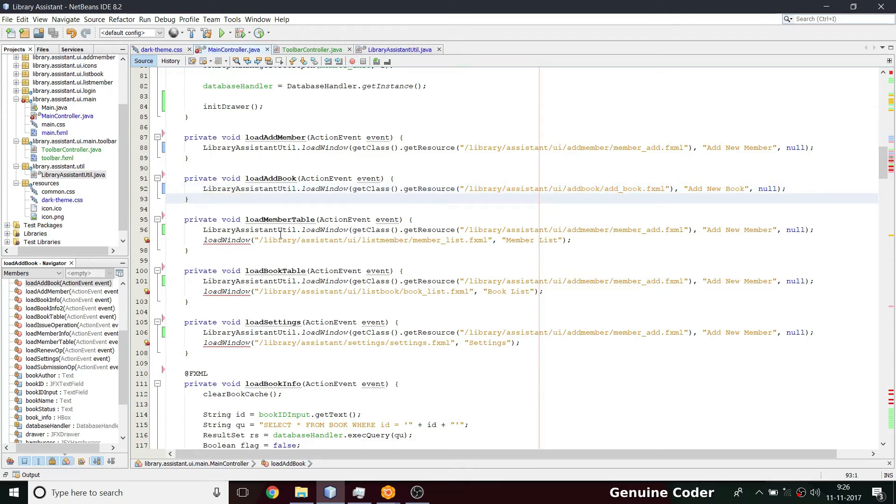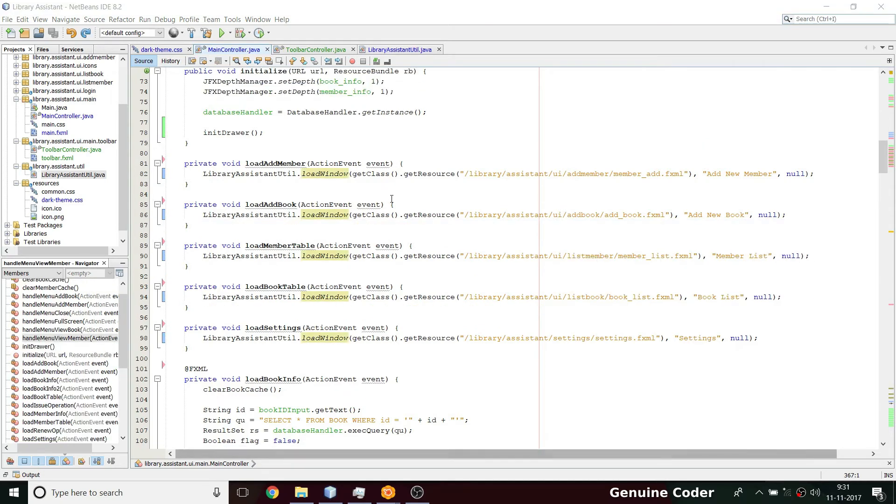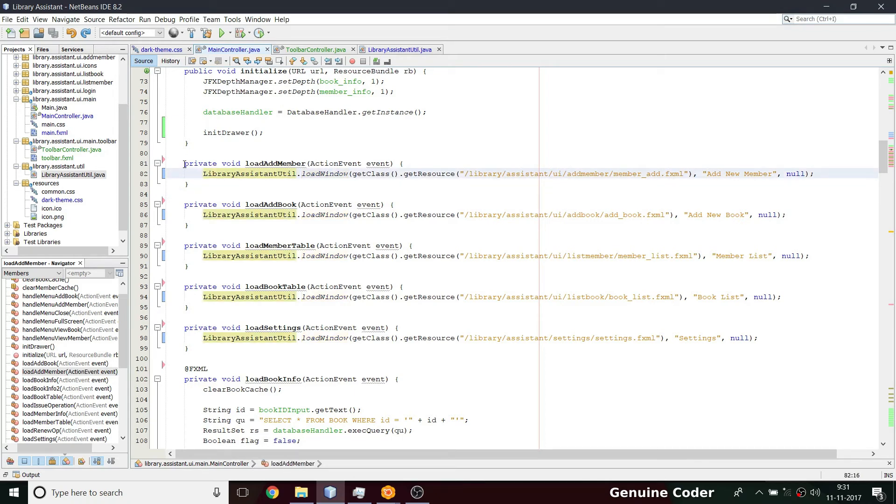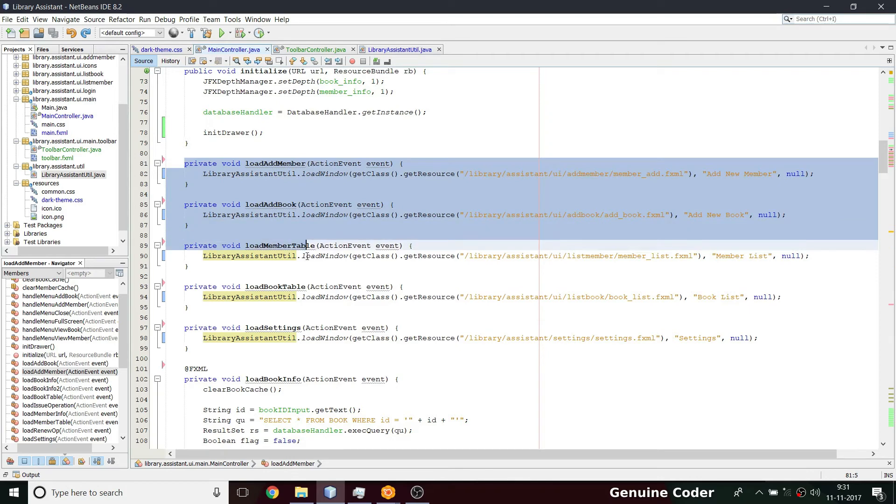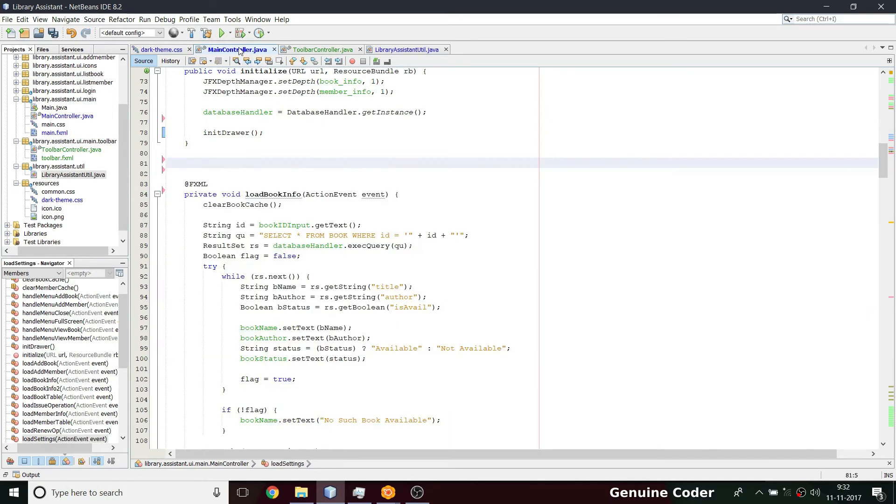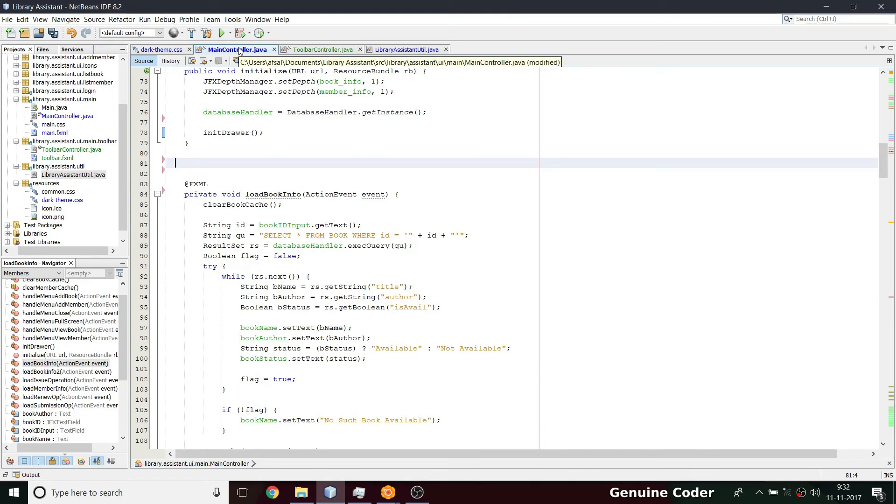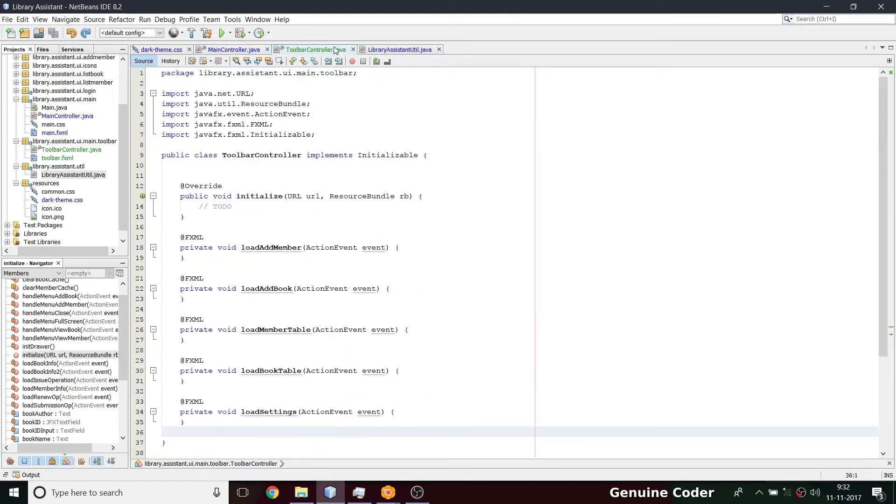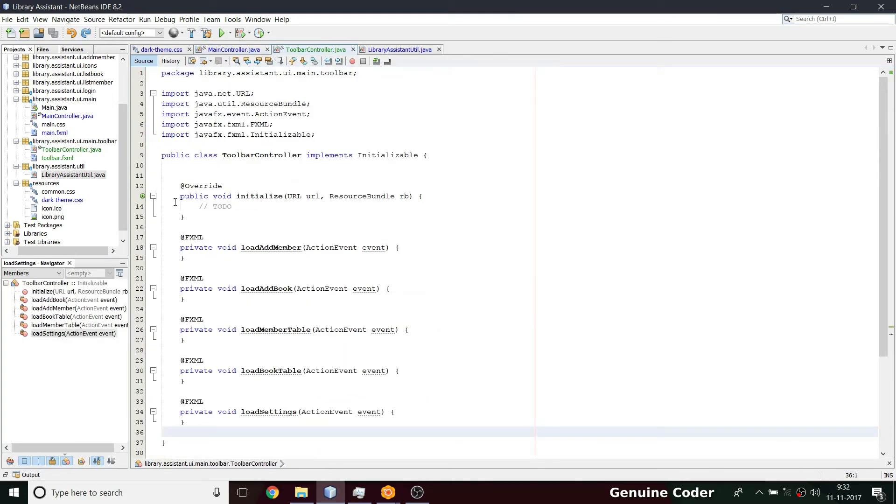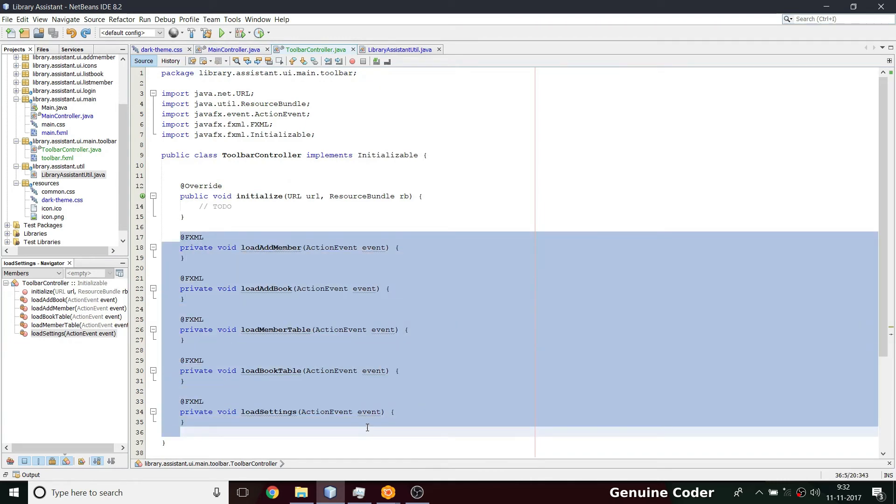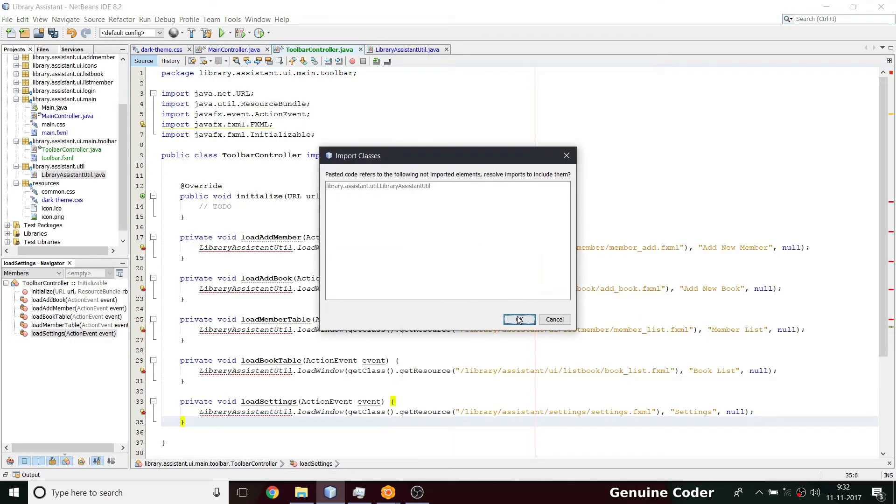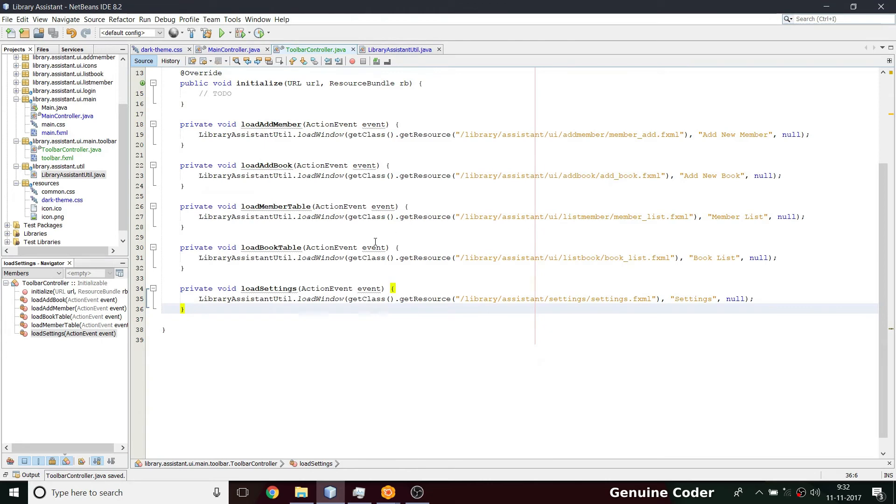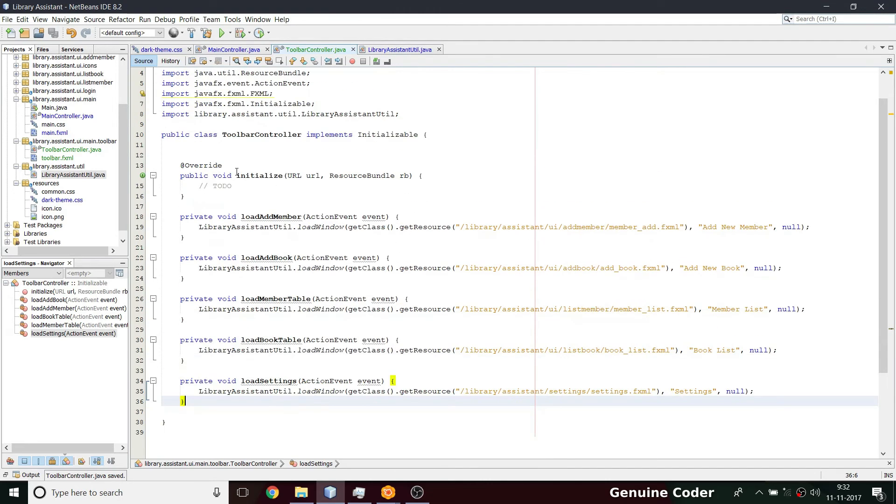For now I have completed changing the method parameters. Now everything will be loaded from library assistant util load window. And now we have to move this method because this method no longer exists in this main controller dot java. Since we have moved the container, the toolbar into separate toolbar container, so I can paste that right here, put it here. So that much part is okay.